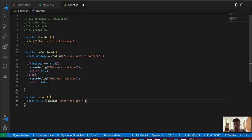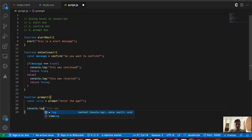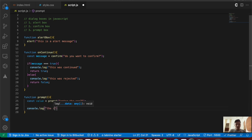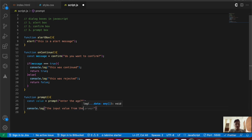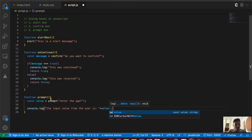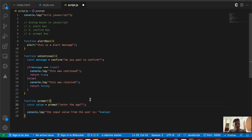We define a function and inside it assign the result of the built-in prompt function to a const called value, asking 'enter the age'. The prompt box is used to take any kind of keyboard input from the user, which we can then use and implement in our website.